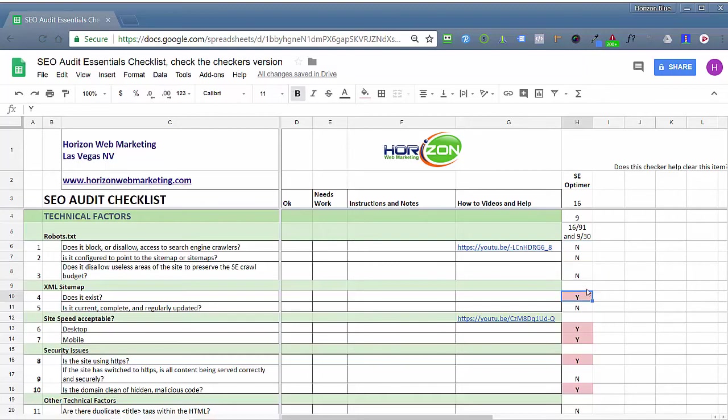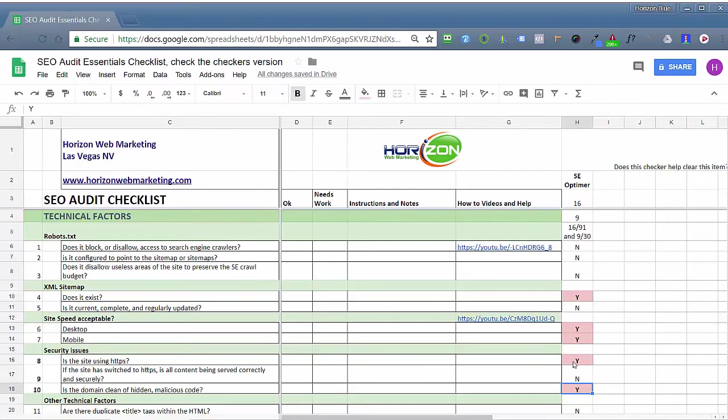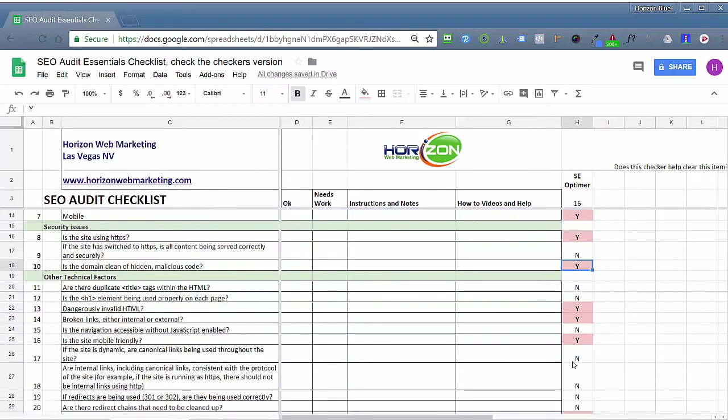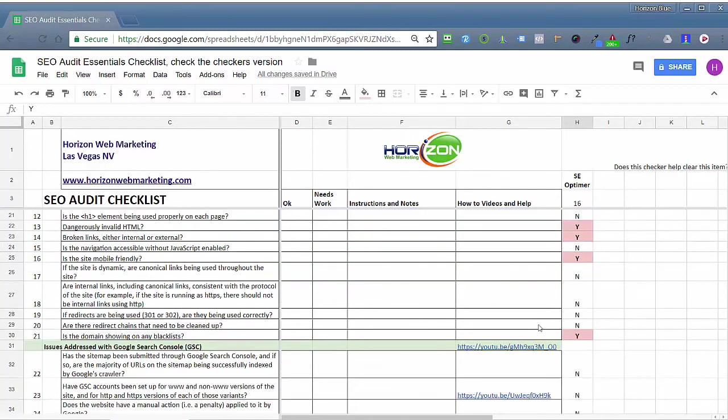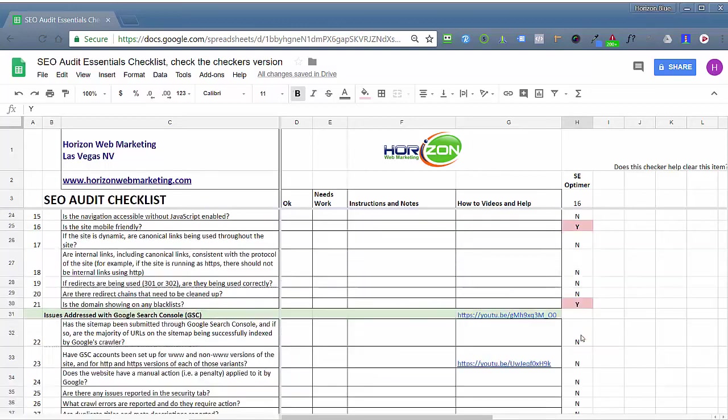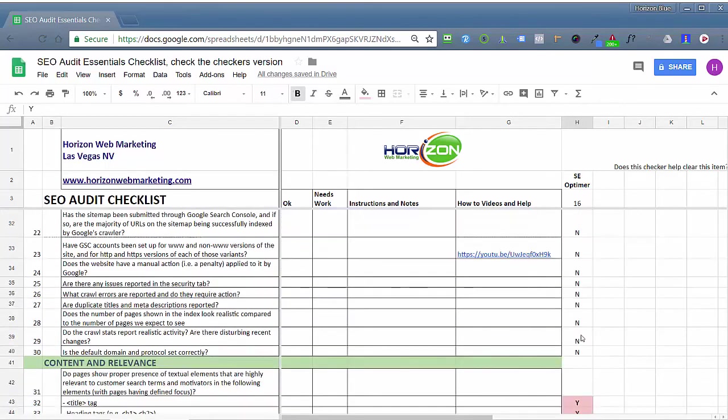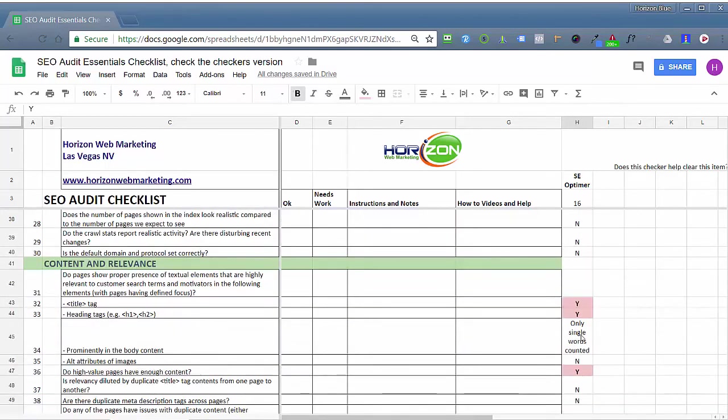And you'll see some of them here. For example, the presence of an XML sitemap, whether the site speed is acceptable or not, is the site using HTTPS, is the domain clean of malicious code - and again, most tools won't do that - dangerously invalid HTML, broken links, is the site mobile friendly. And these things over here, you'll see them flagged yes. Yes means that SEO Optimer, if you're using it, could actually help you to clear those items if you're doing your own audit checklist.